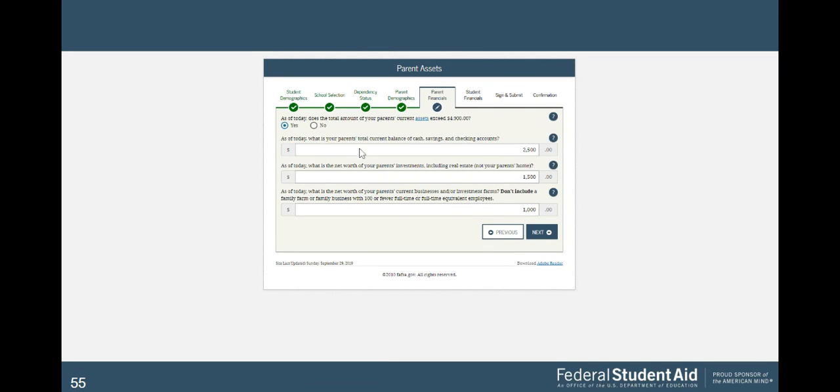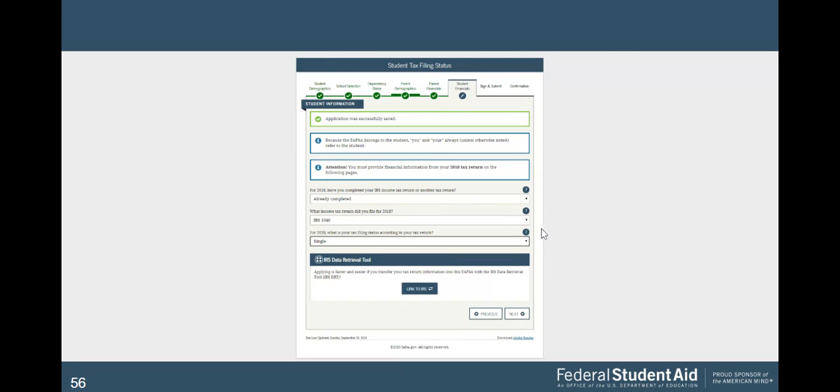And then as of today, your parents' total current balance in cash savings, put that in there. Investments are there. If you have any questions about what investments mean, you always want to click on the question mark here.